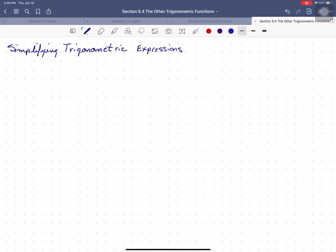We're going to talk about simplifying trigonometric expressions. I'm going to work through an example and we'll talk about this as we go. Suppose you are asked to simplify secant theta over tangent theta. What this really means is try to get this rewritten into a form that uses as few trigonometric functions as possible.